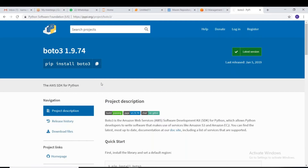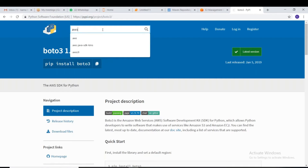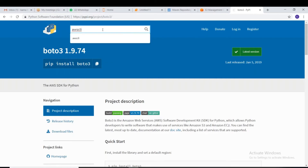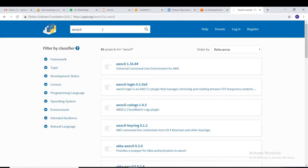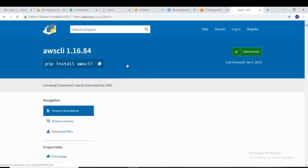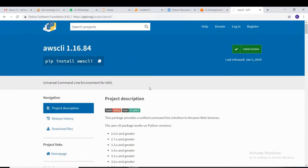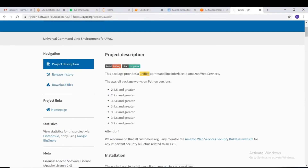In the next session tomorrow, I will show you how to read from Spark, how to read using boto3, and how to read using the command line tool. There is also a package for the AWS CLI — if you click on it, you can see its description: this package provides a unified command line interface to Amazon Web Services.